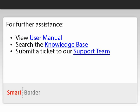Thank you for watching this video. We hope it was helpful for you. For further assistance, you can view the user manual, search the knowledge base, or submit a ticket to our support team.